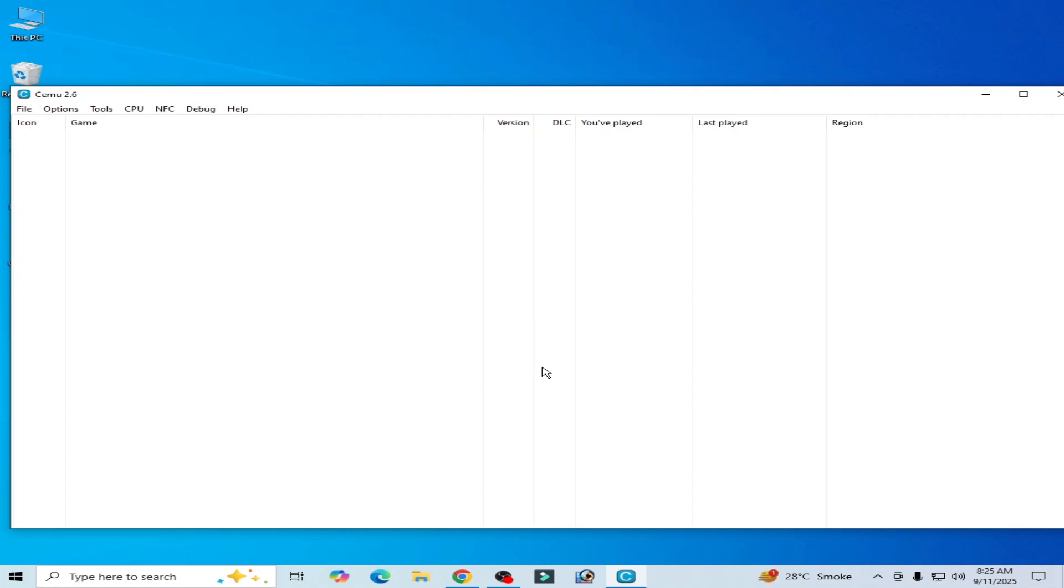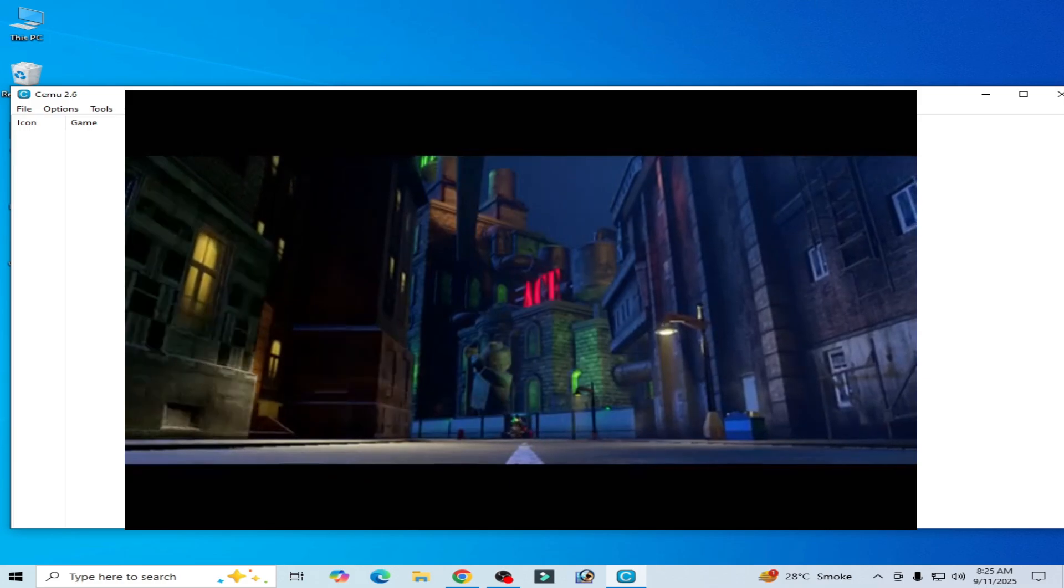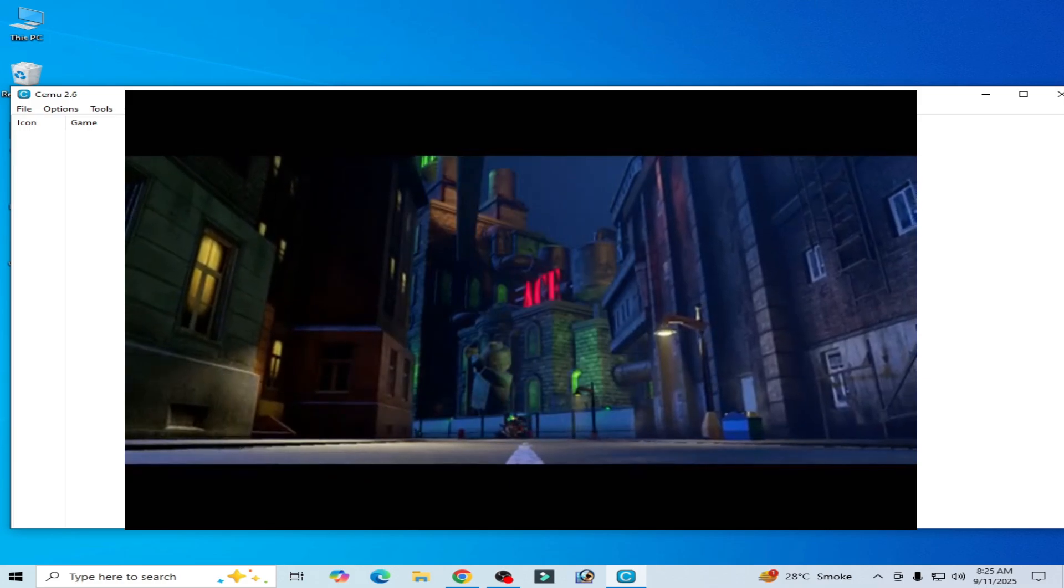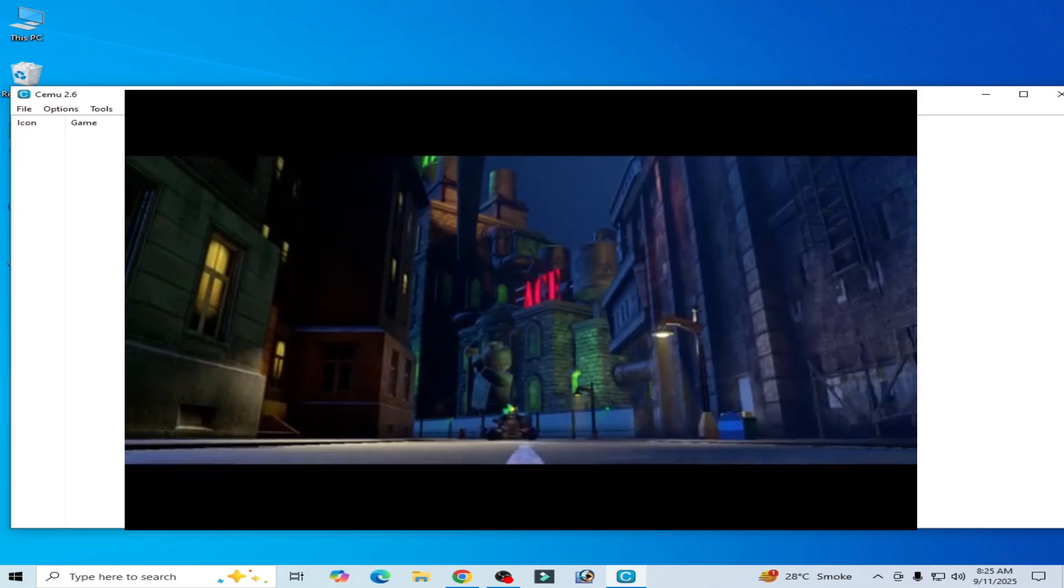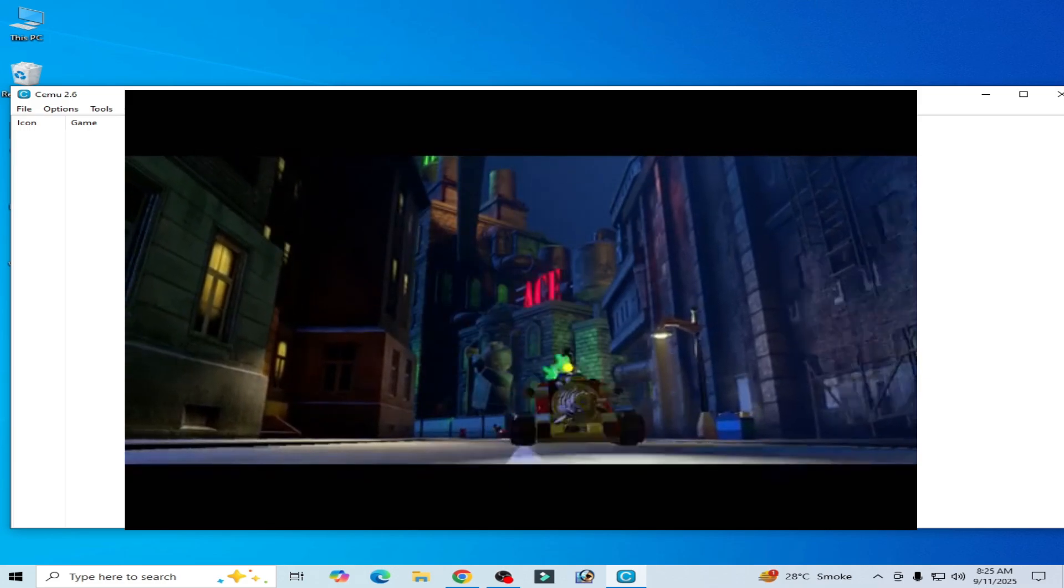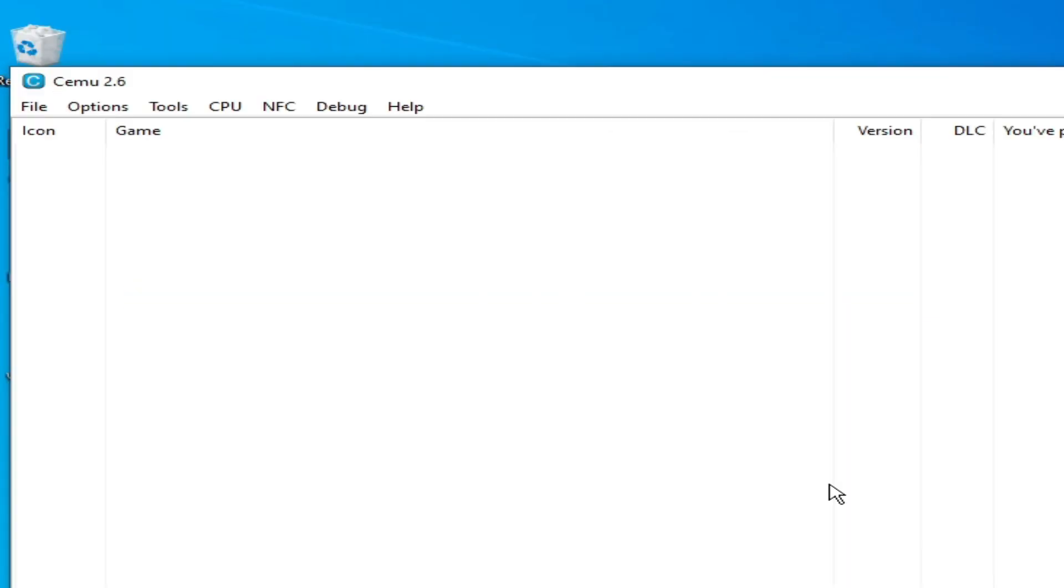What's up guys, welcome back to my channel. In this video I'm gonna show you how to fix visual bugs in LEGO Dimensions in your Cemu emulator on Steam Deck or on your PC. So let's get started.